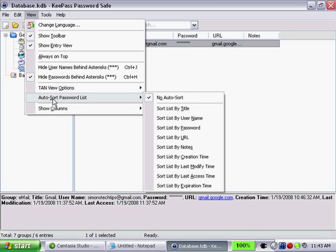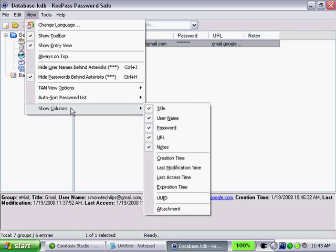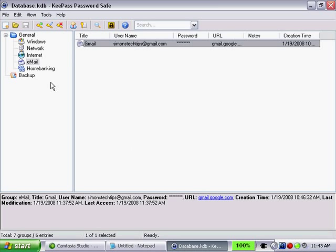You can sort your password list by this option here. Currently, I have no auto sort. By checking these, you'll sort your passwords based on these columns. And also, you can show additional columns. You'll see I have five columns right now. There's additional columns you'd like to add. Just go ahead and check on that. And there it is.